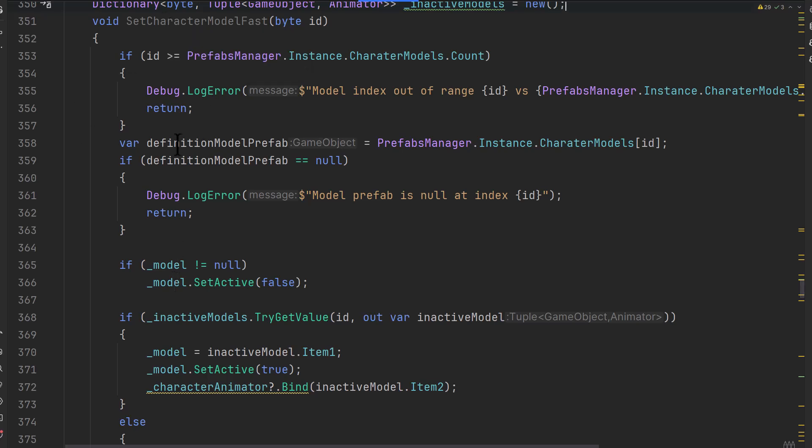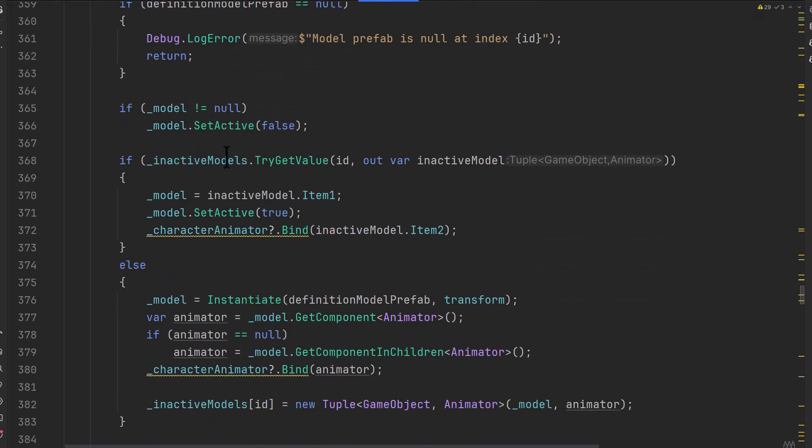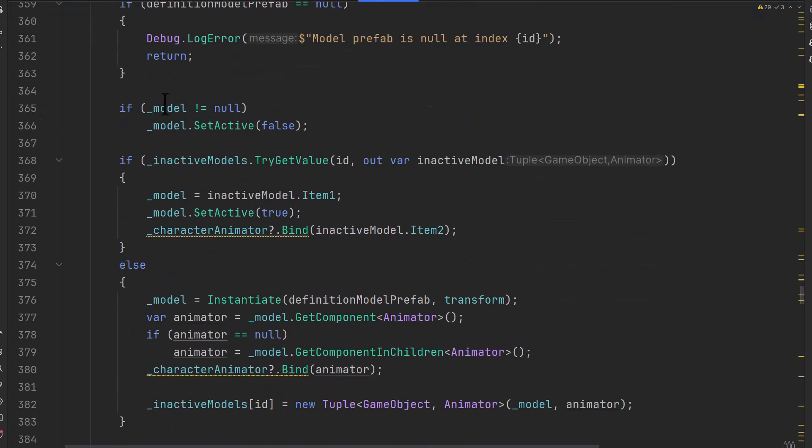So here's the set character model fast. First, we do the same checks that we did in the right one. Fast also includes all of the stuff that's right. Next though, on line 365, instead of destroying the object, the model object, we just set it to inactive.